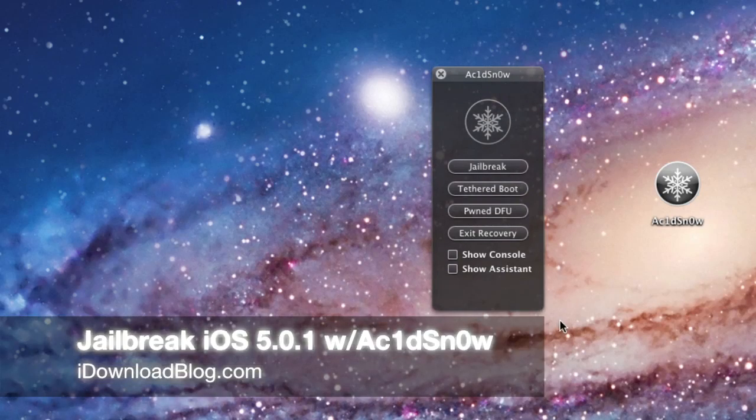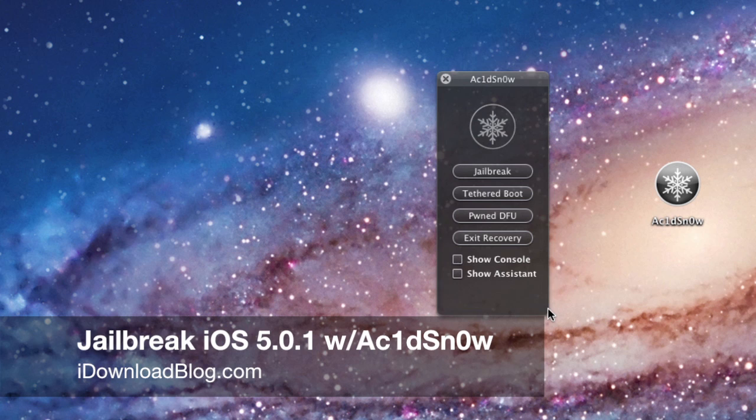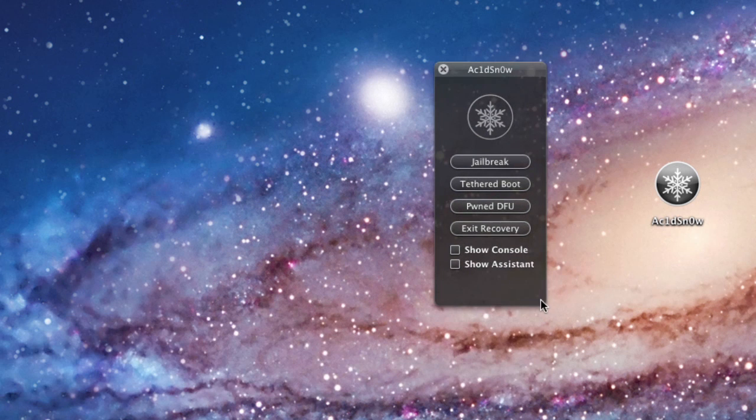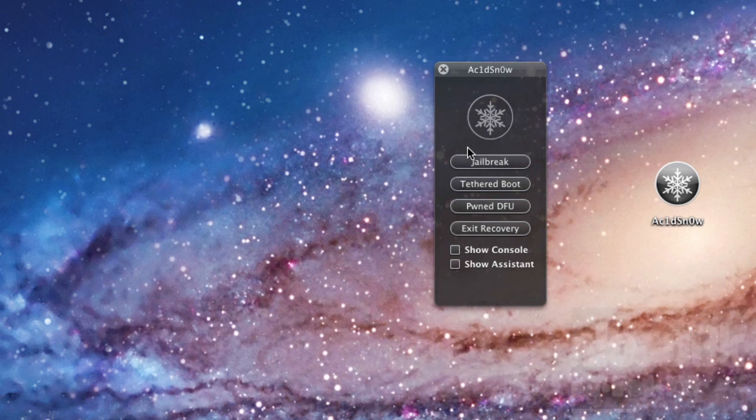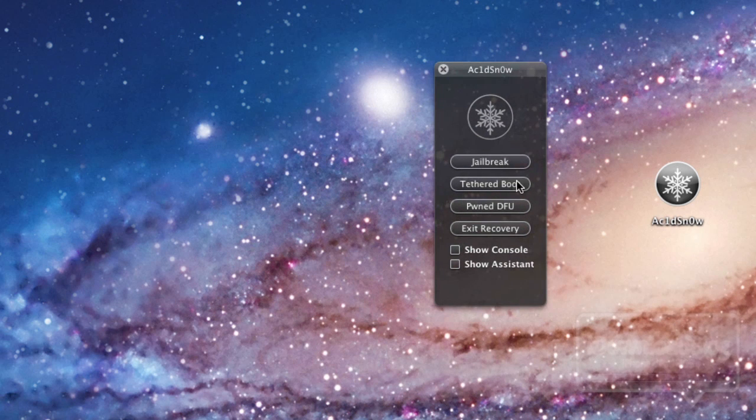So yes, I went ahead and took the plunge. I jailbroke my iPhone 4 running iOS 5.0.1 using Acid Snow.